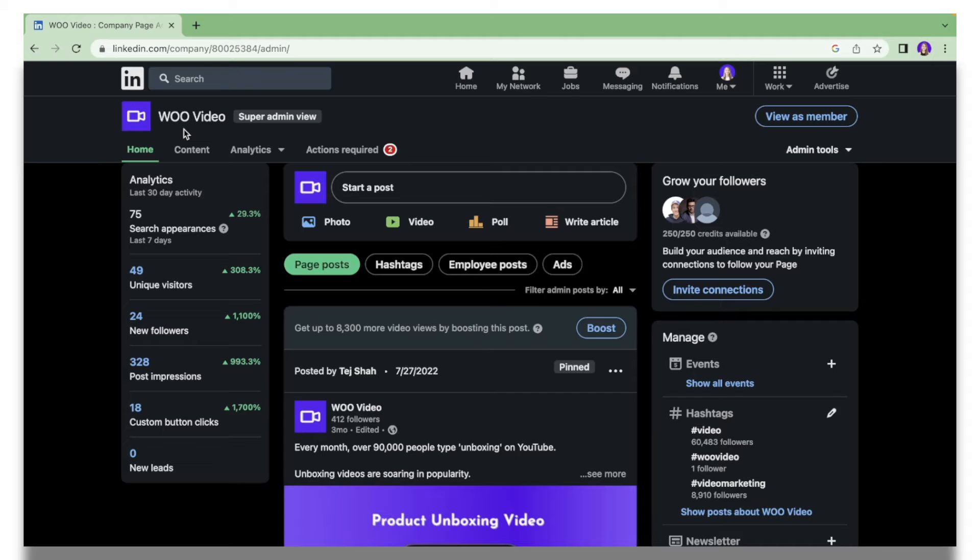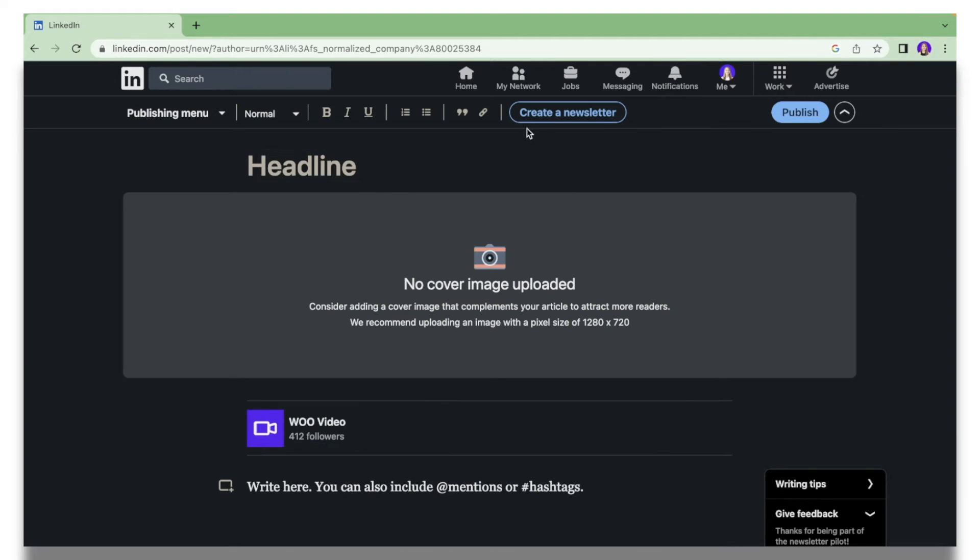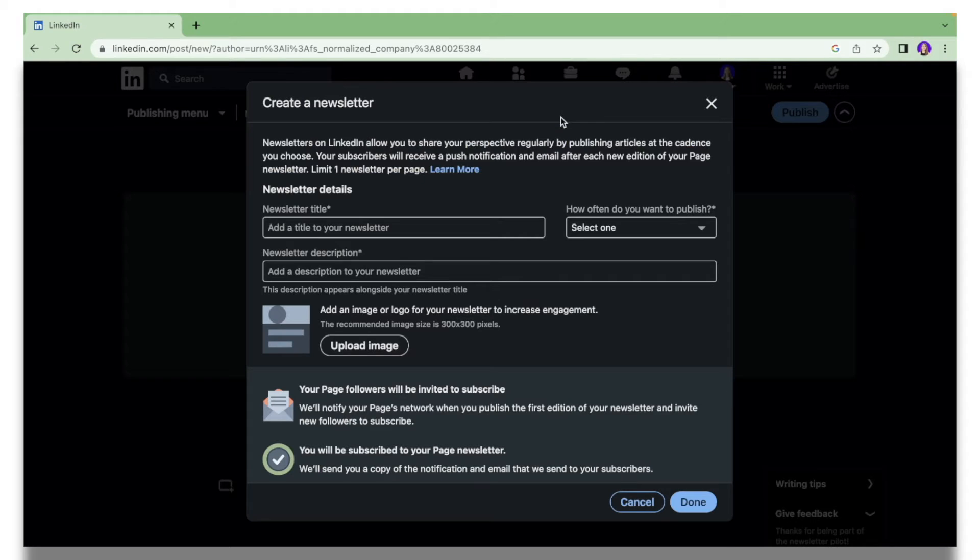For this tutorial I'm going to show you how you can create a LinkedIn newsletter under your company page. It's basically the same process. What you're going to do is click Write Article over here, and then on the top section you will see this button that says Create a Newsletter. Click that and then you have to enter your newsletter title.